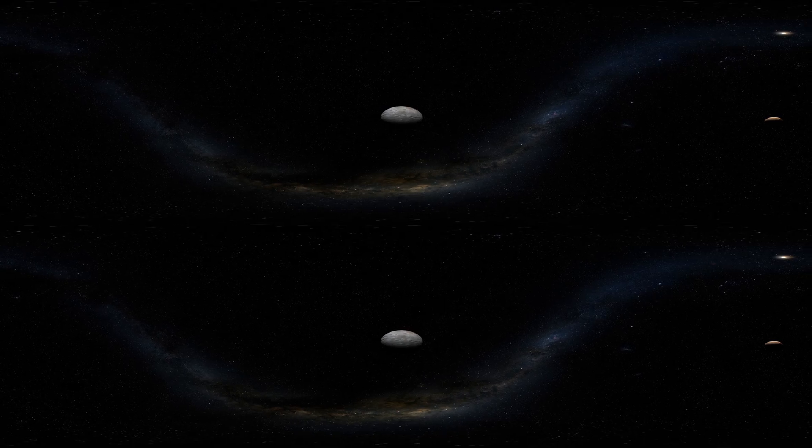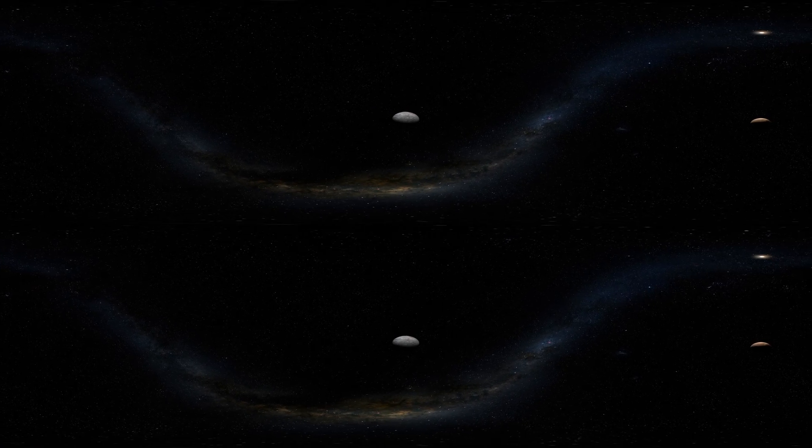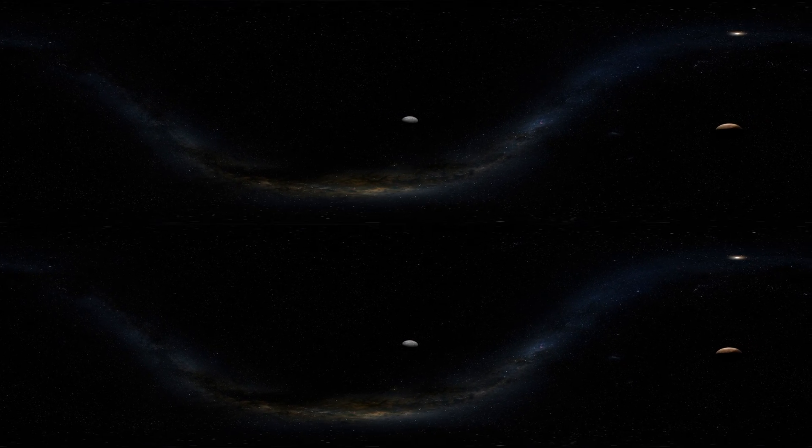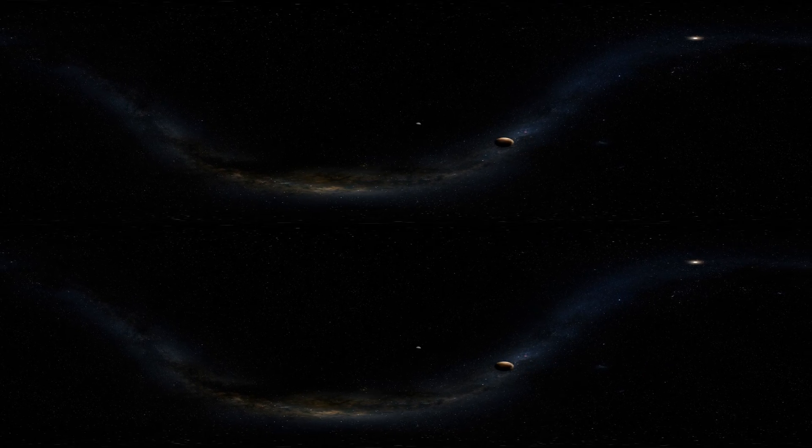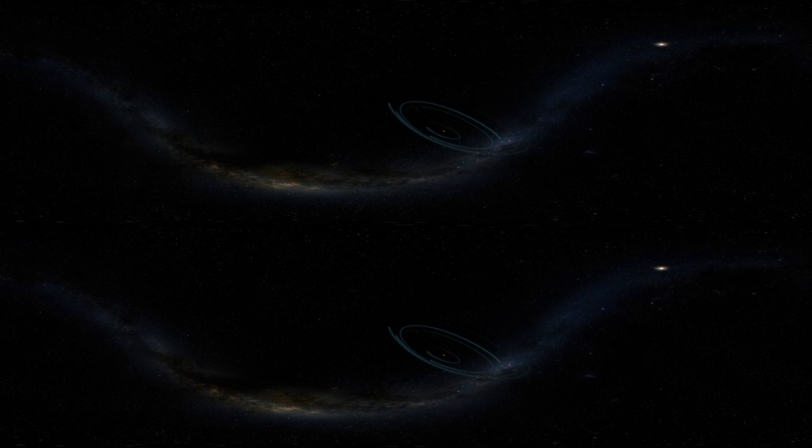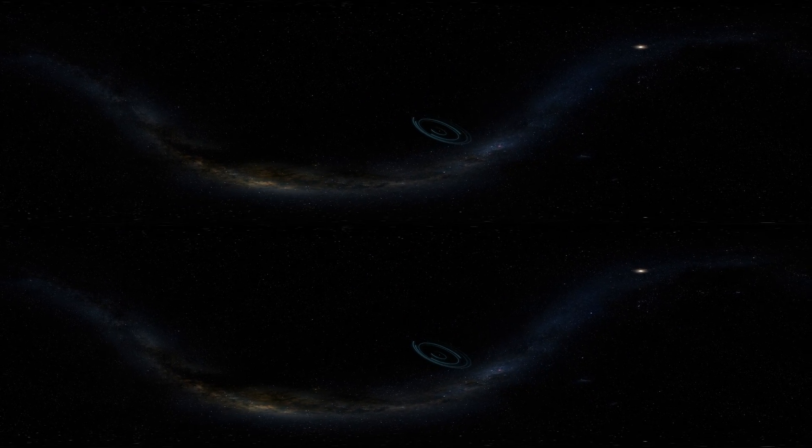Scientists will learn much from this brief visit as they continue to study the wealth of data sent back by New Horizons.